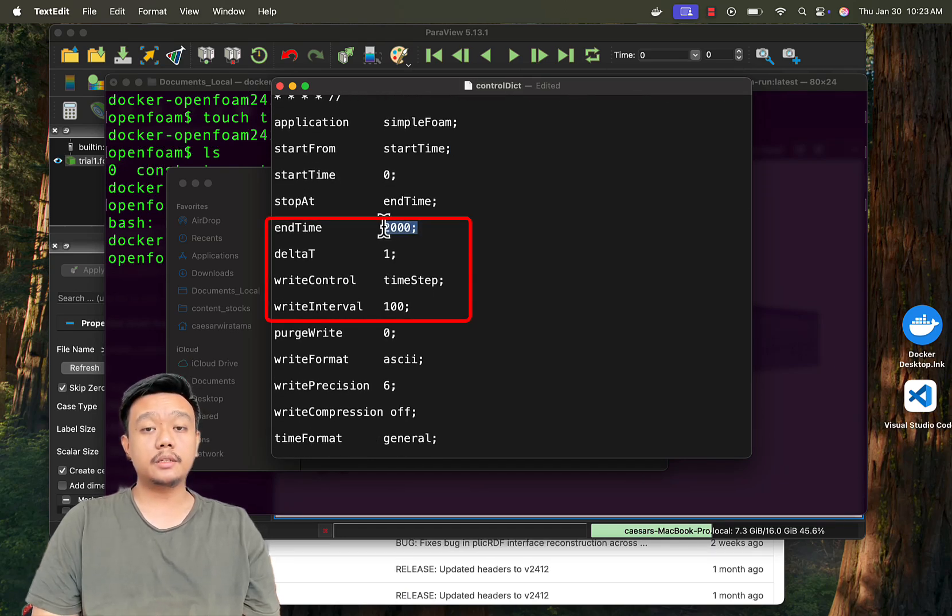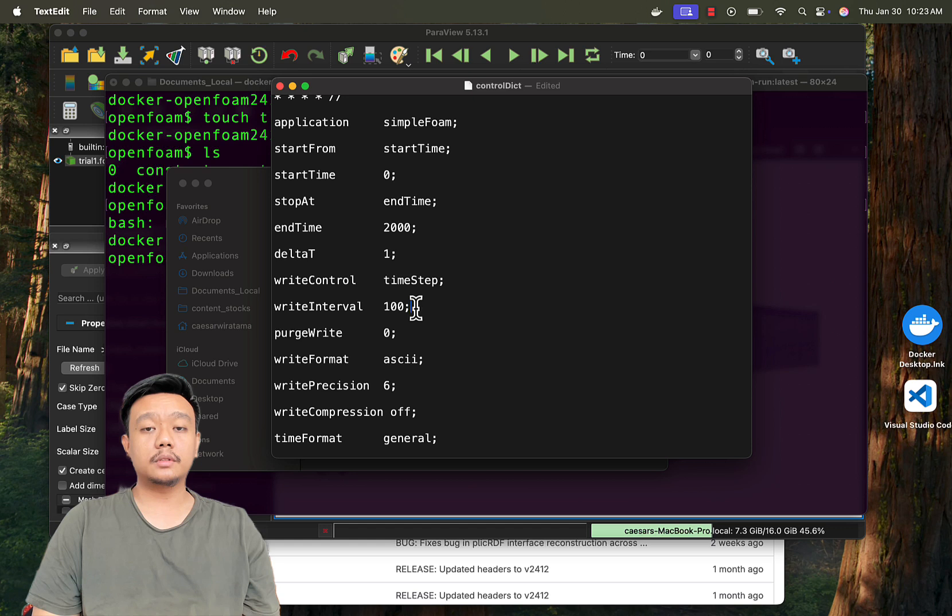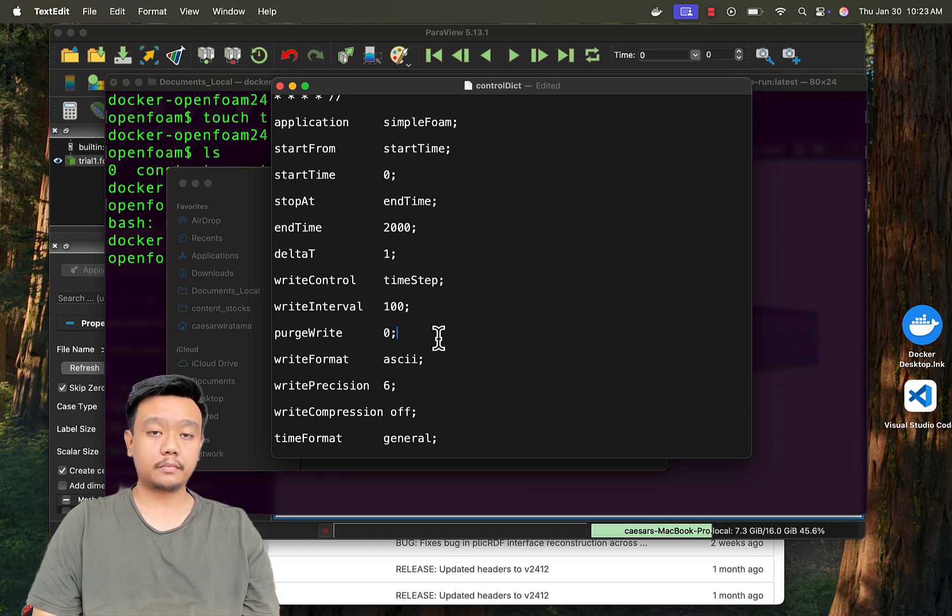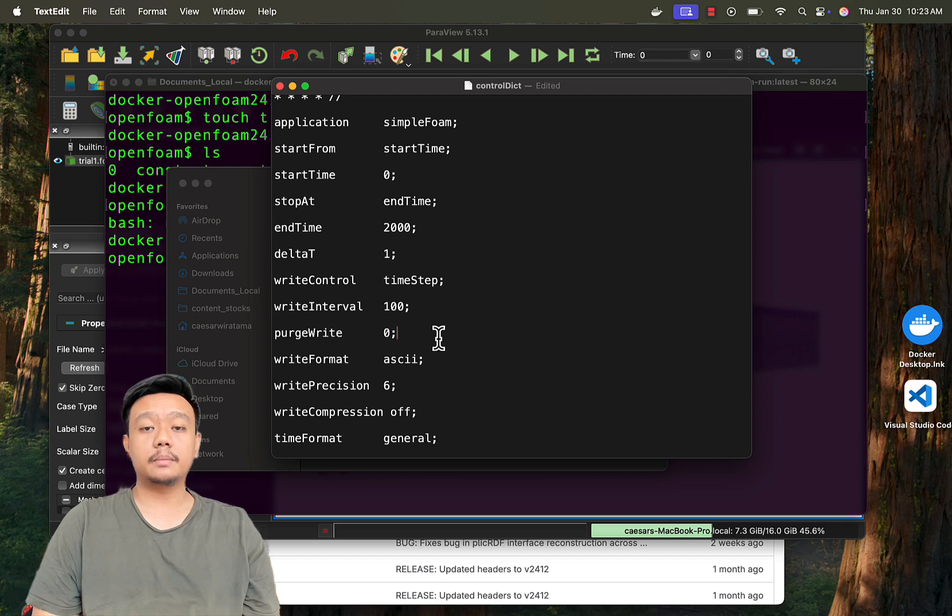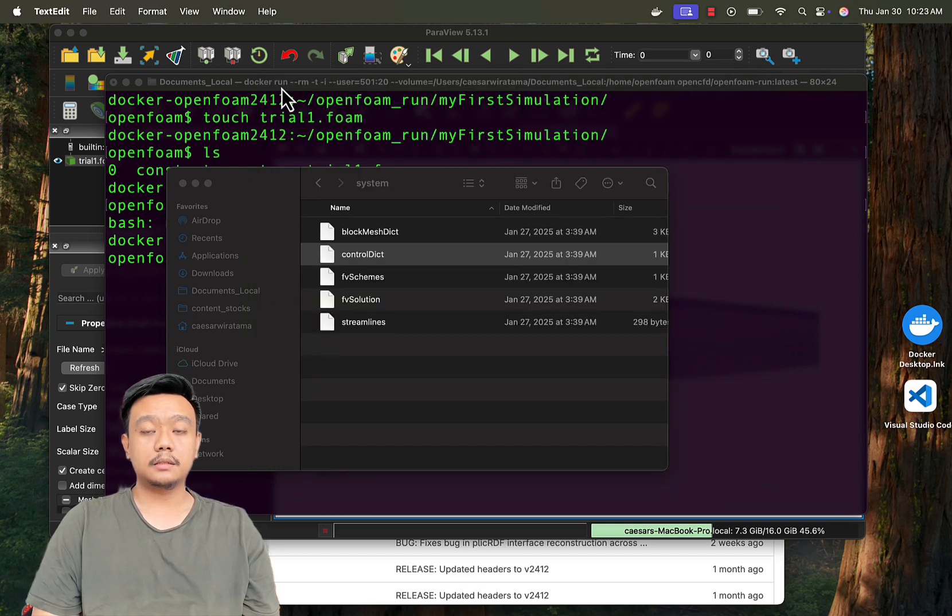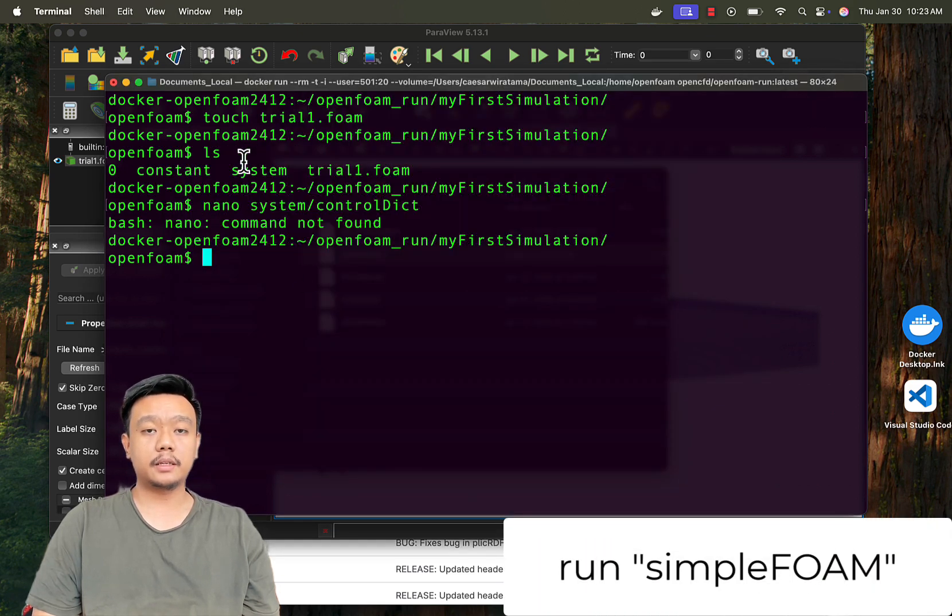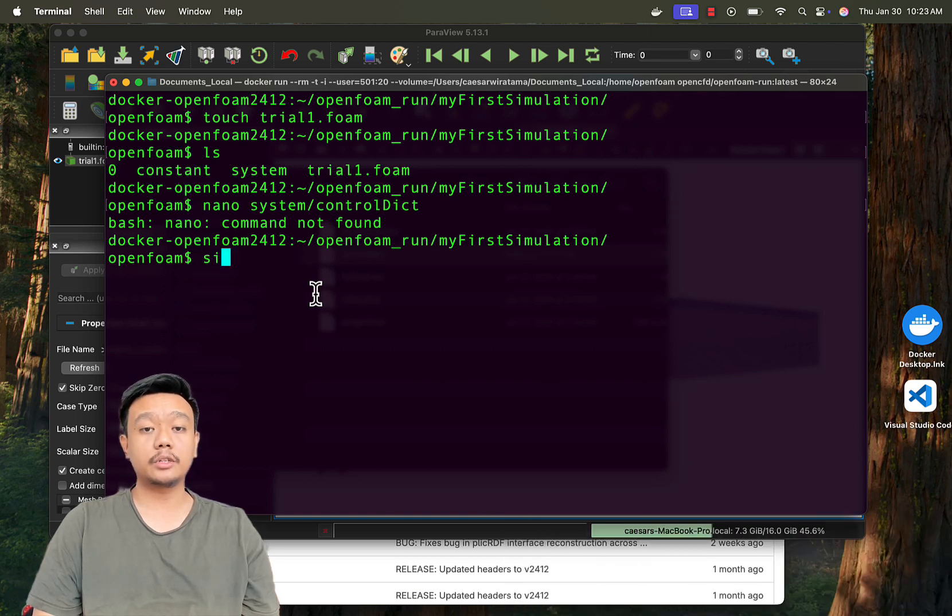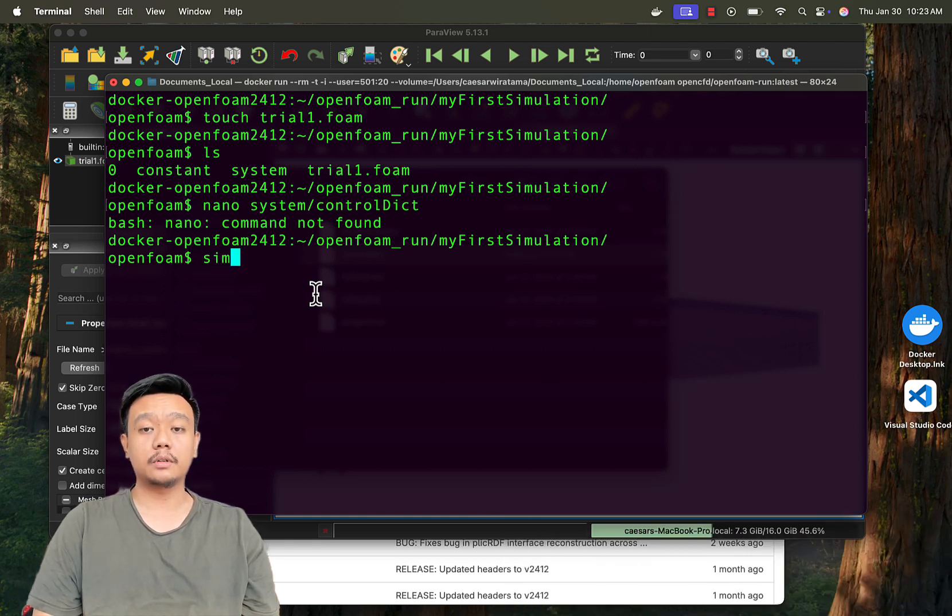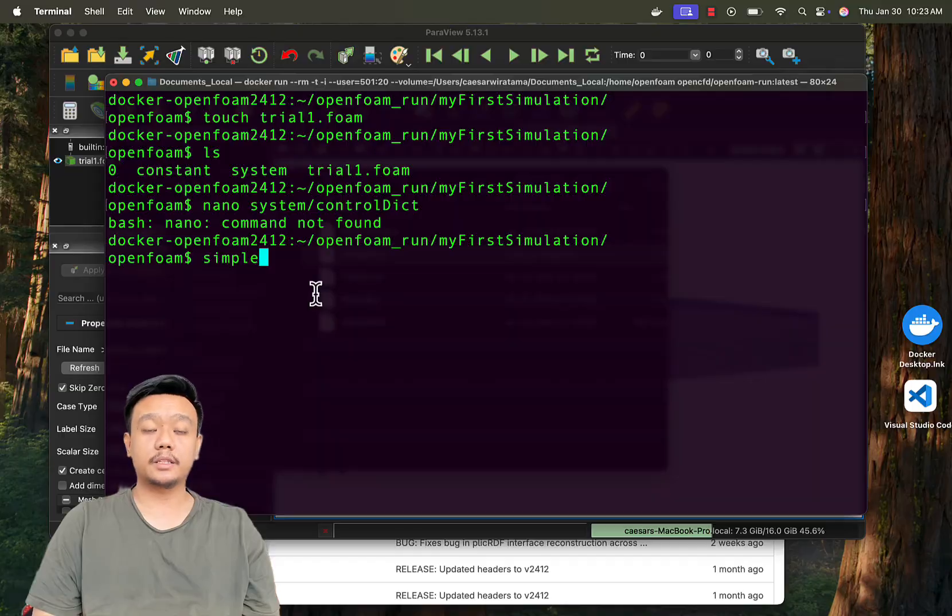Run the simulation with simpleFoam. Make sure you are in your case folder before running. It may take some time, it may be a couple of minutes, hours, or even days for complex simulations.